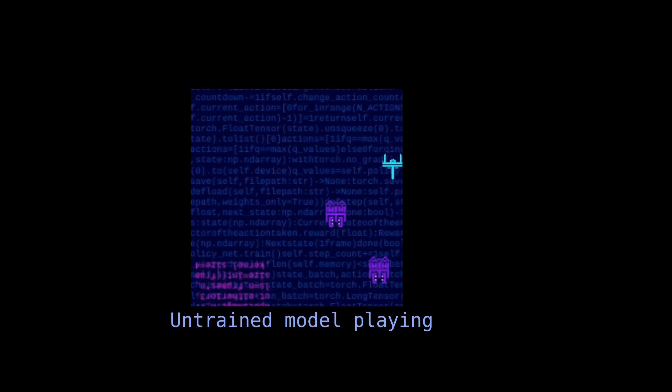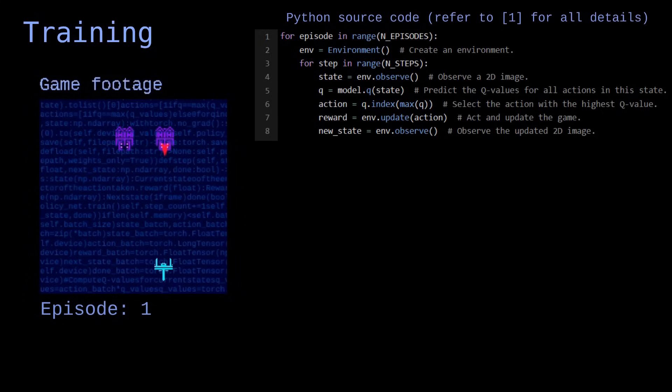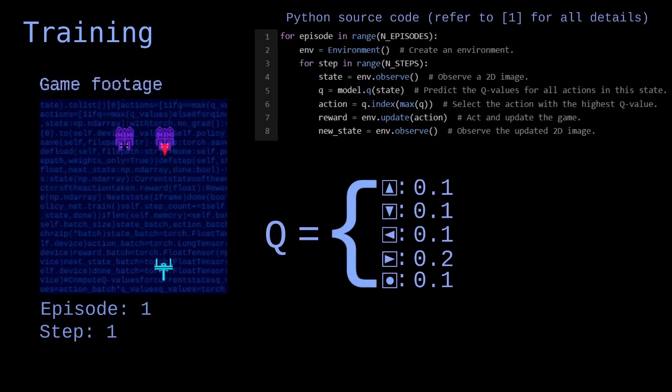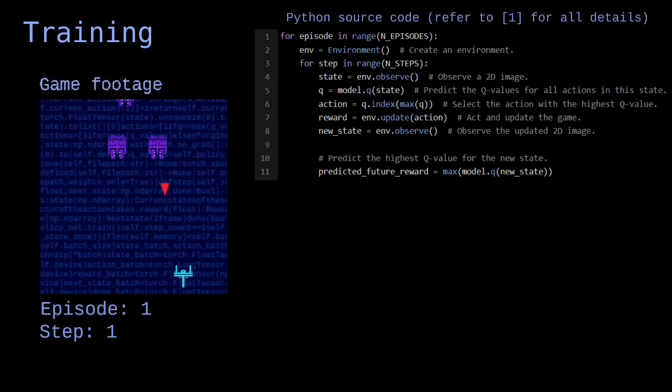Here's how we'll train it. We create an environment and make the agent play. This is called an episode. Episodes are split in discrete steps, which are game frames. On each step, the model observes a 2D image from the game and predicts a Q value for all actions. In other words, it tries to guess the propensity of each action to lead to rewards. The agent then performs the action with the best Q value, which modifies the environment and may result in a reward. The agent collects the reward and observes the new state of the environment. The model then predicts the Q values for this new state and selects the highest Q value.